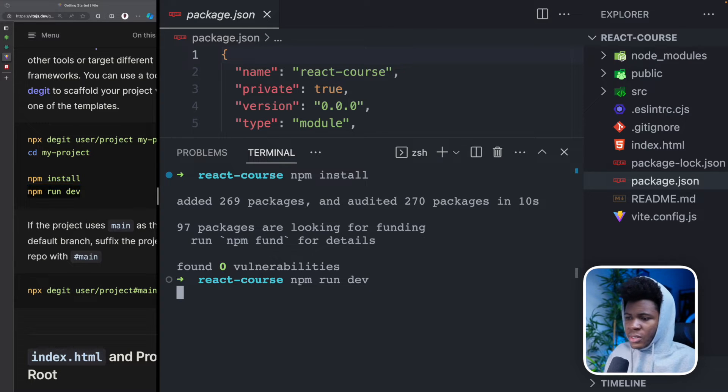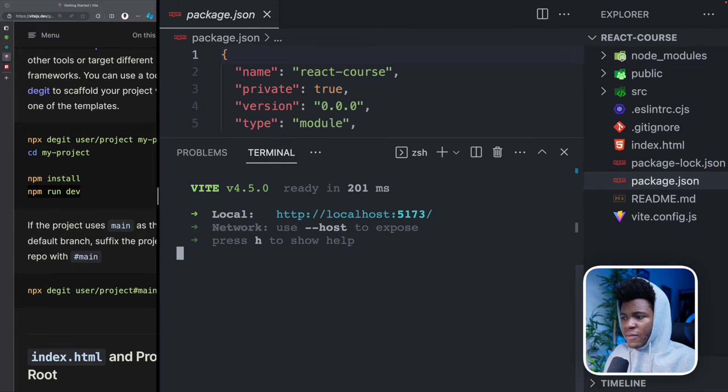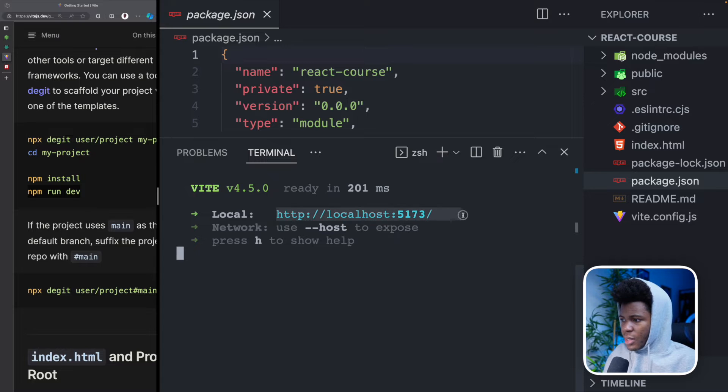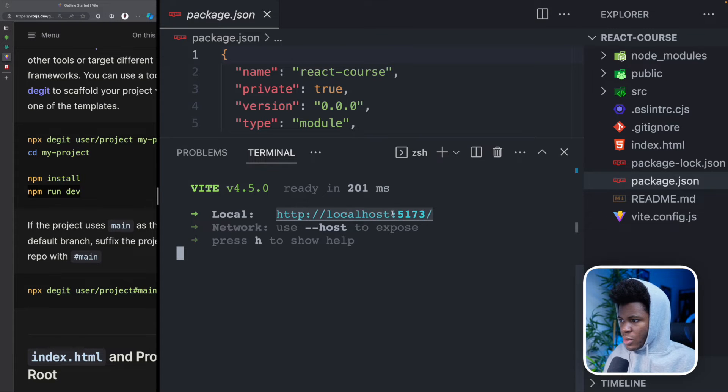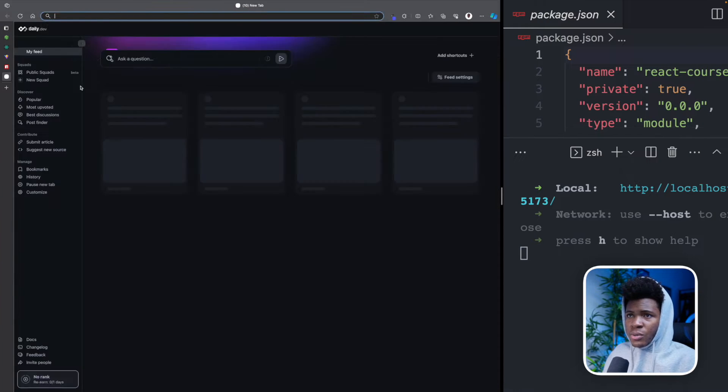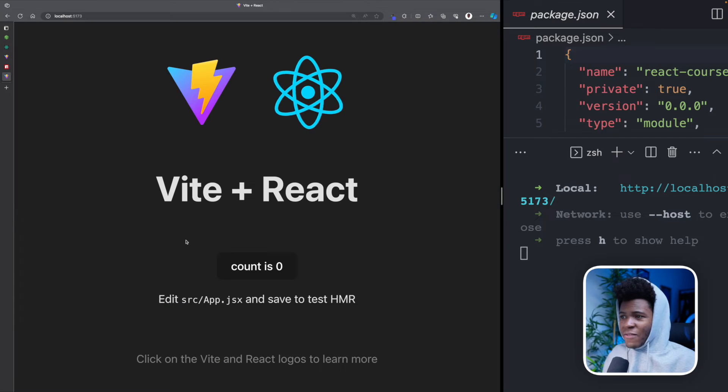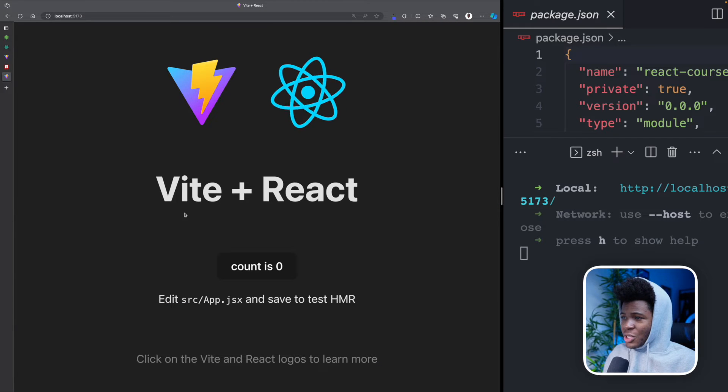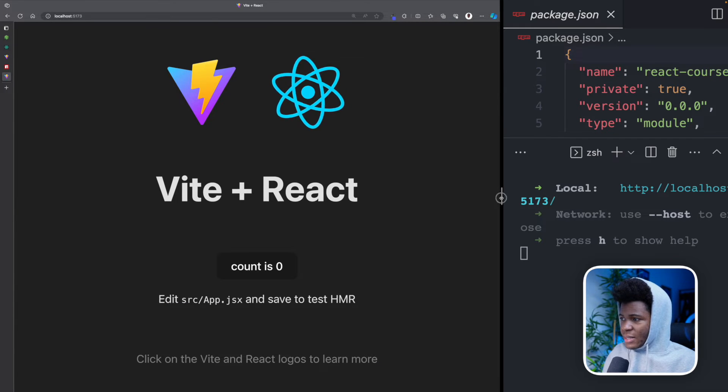And now I can run the development server for my React project. And it's currently on this URL localhost 5173. So I can come here on a new tab. And now I have my React project created with Vite.